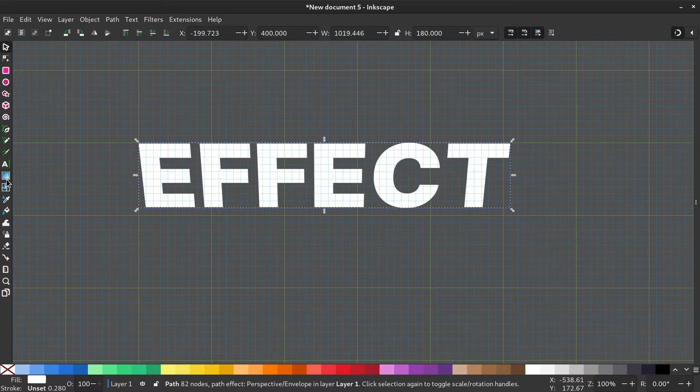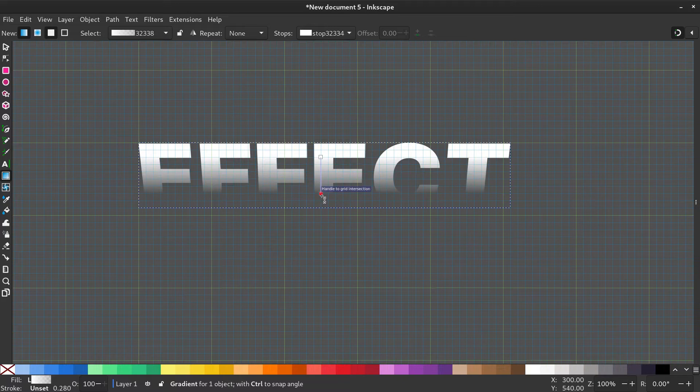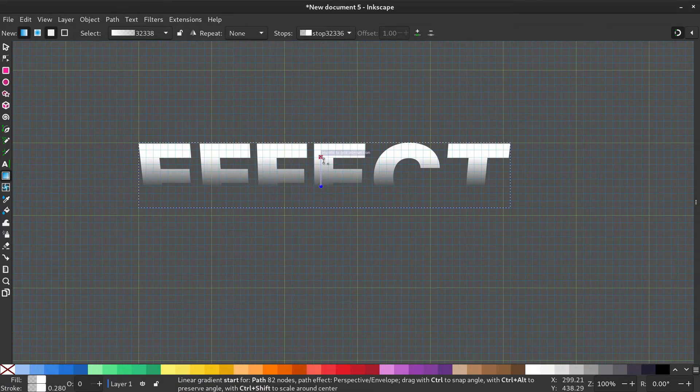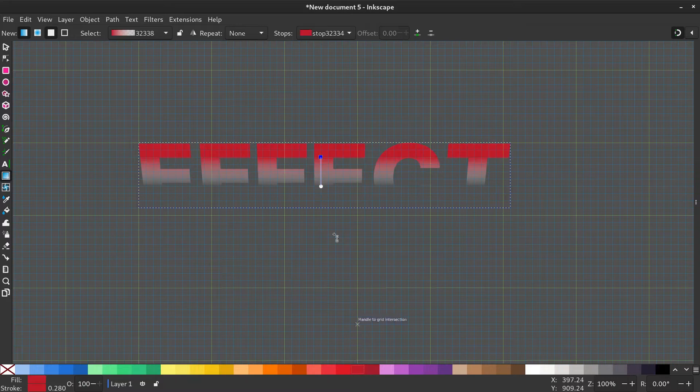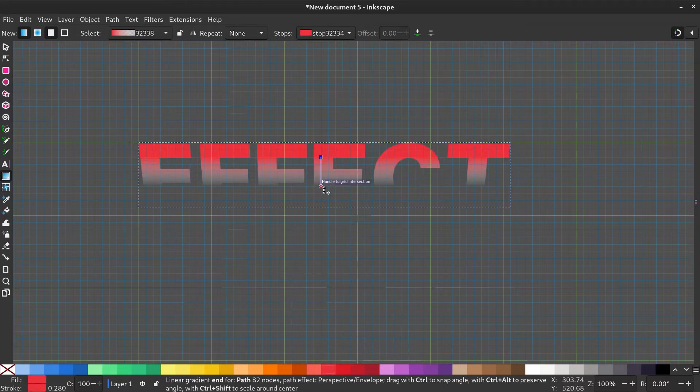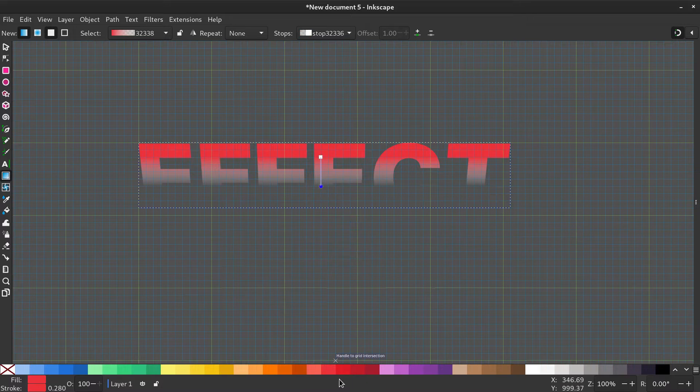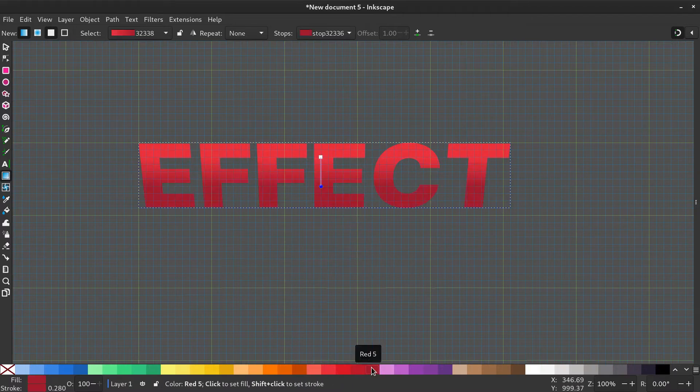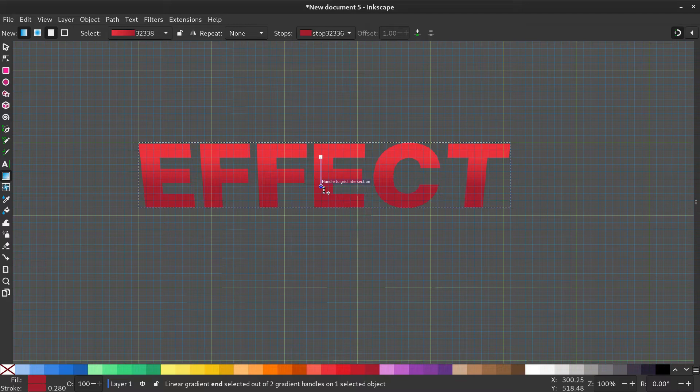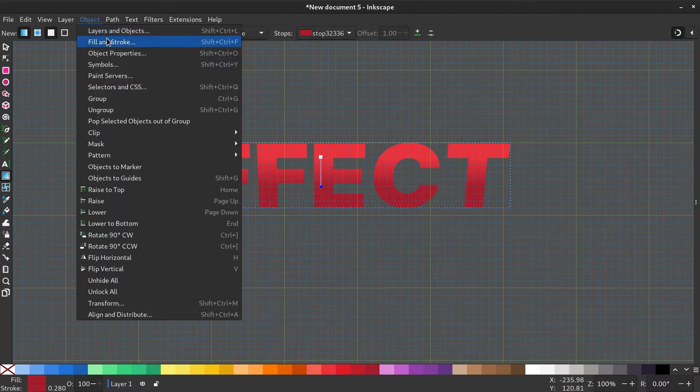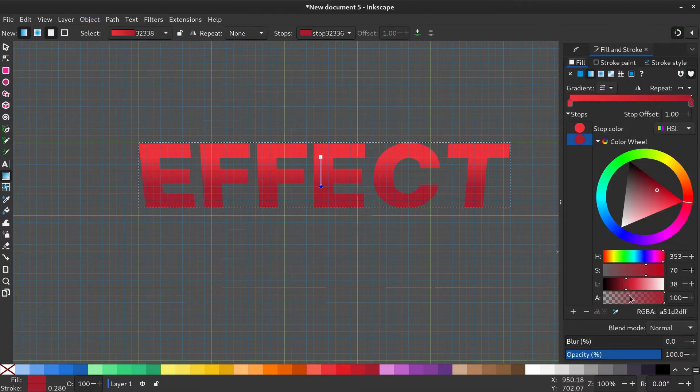Now select the gradient tool and hold Control while dragging down to create a vertical gradient. Select both stoppers and give it a color of your choice. Make the bottom color a little darker. Now go to Object, Fill and Stroke menu and make the bottom color invisible.